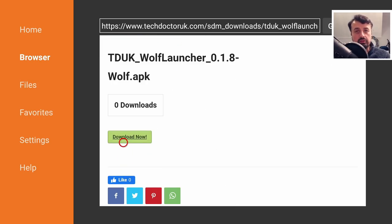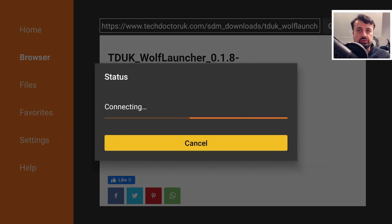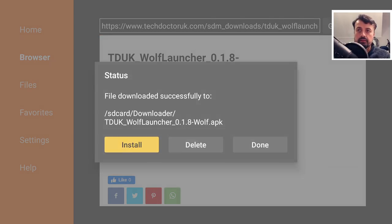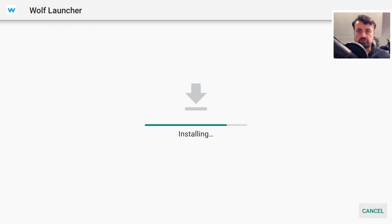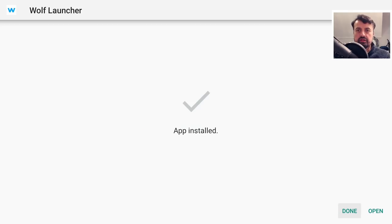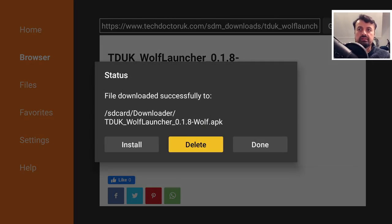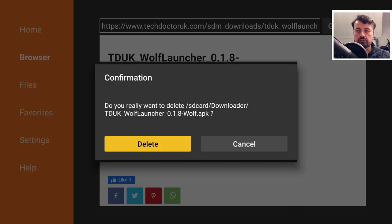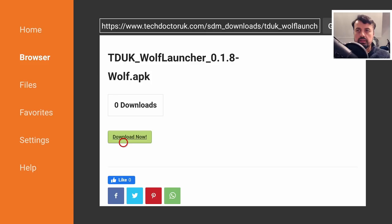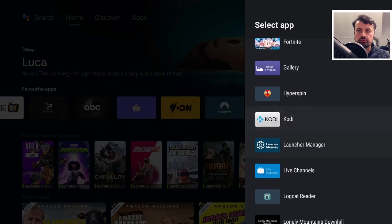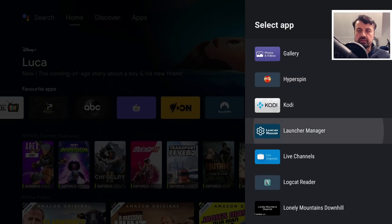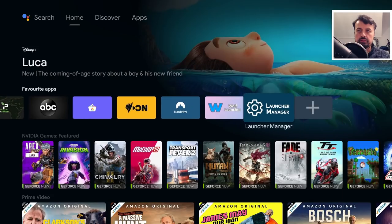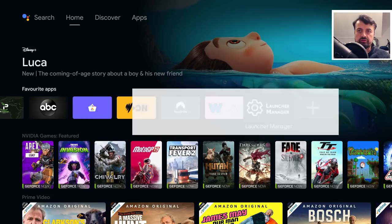This will download the custom launcher directly onto your device. Click on install, give that a second, we can now click on done. You can now delete the application installation file as it's not needed anymore. Let's press the home key and here is the launcher manager. Let's open it up for the first time.